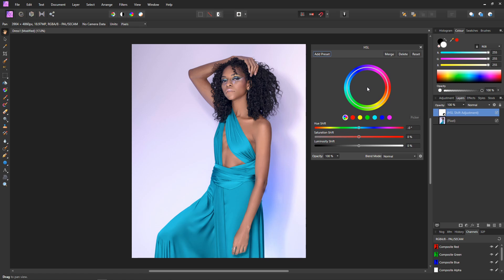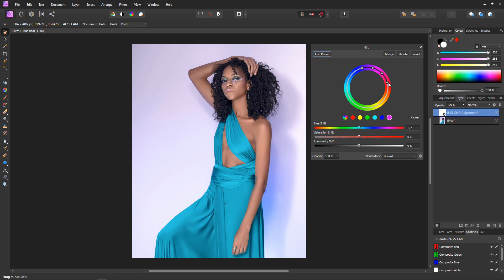HSL stands for hue, saturation, and luminosity. Here we can change the hue, saturation, and luminosity of selected colors or all of the colors in the image. On the tool we have seven buttons. The first button represents all of the colors within the image — the whole of the color wheel. The next six buttons represent pre-selected ranges of colors: reds, yellows, greens, cyans, blues, and magentas — the six color ranges representing the whole color wheel.